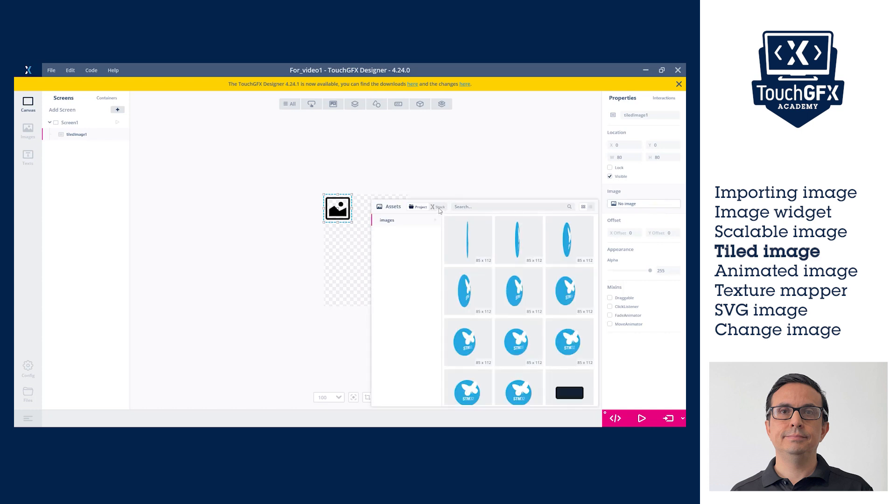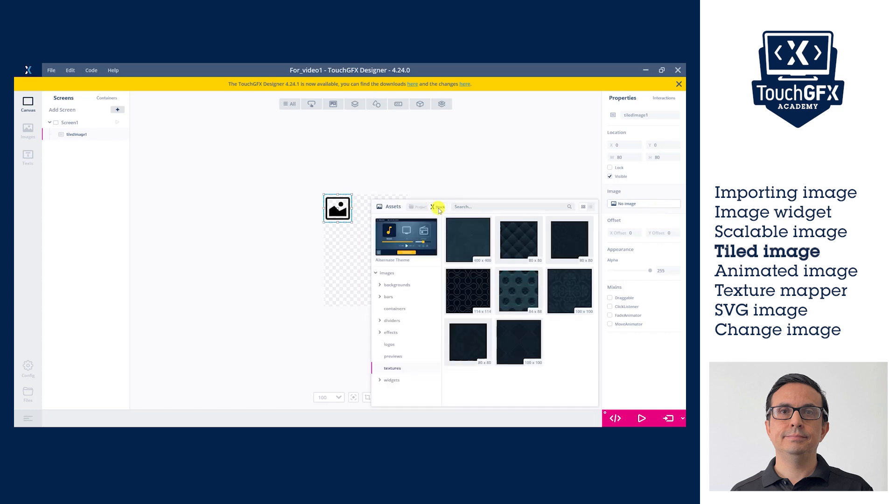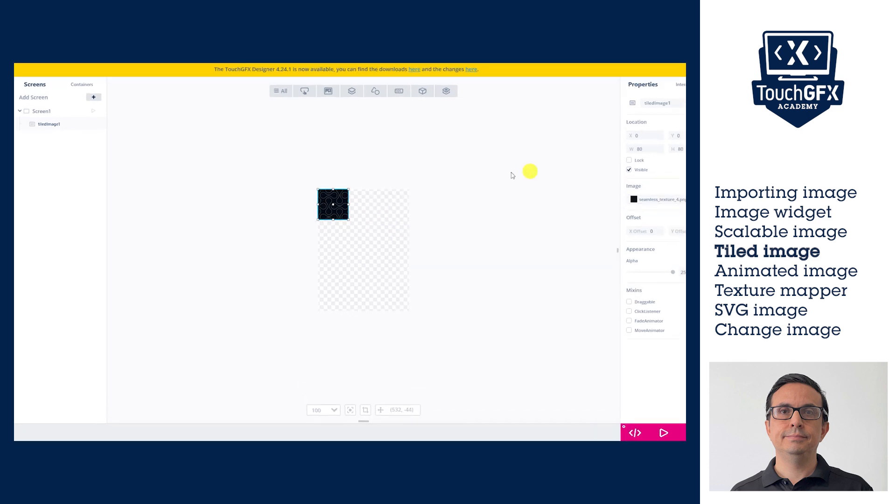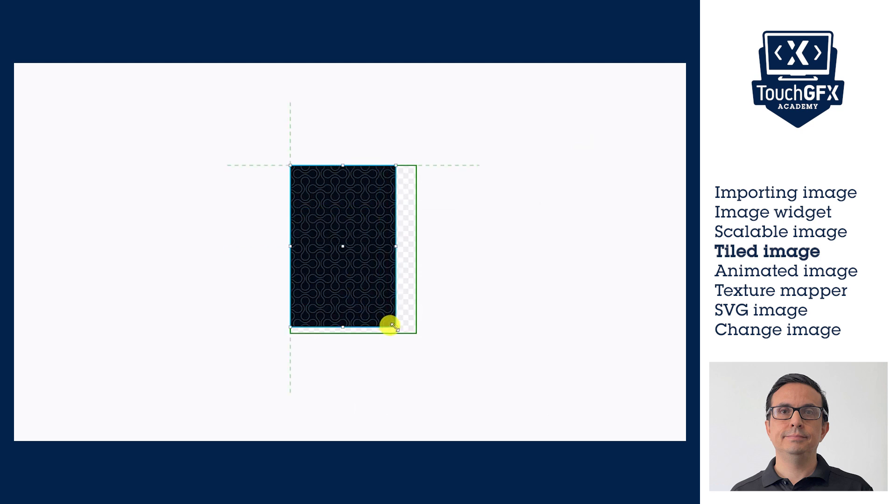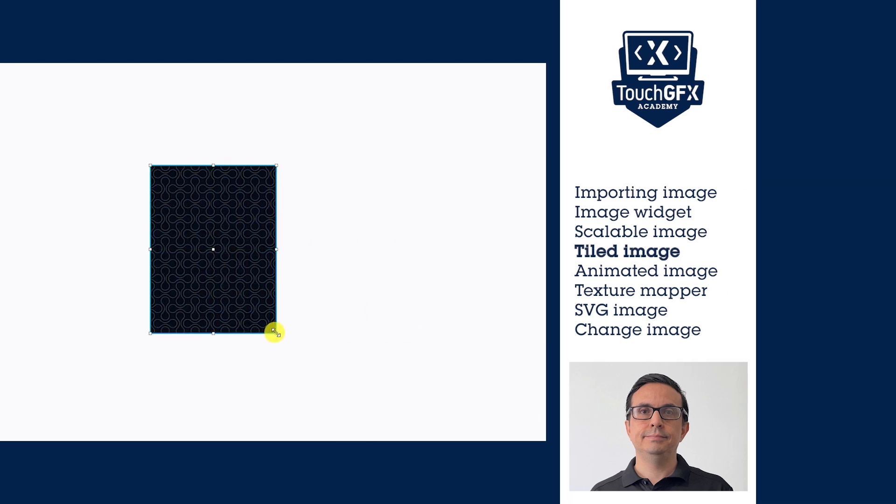In the assets, it stores the smaller image but will be drawn as a bigger one, repeating the image in the whole Tiled Image widget area. In the canvas, expand the widget to the desired size. For example, it could be all the area and use it as a background.